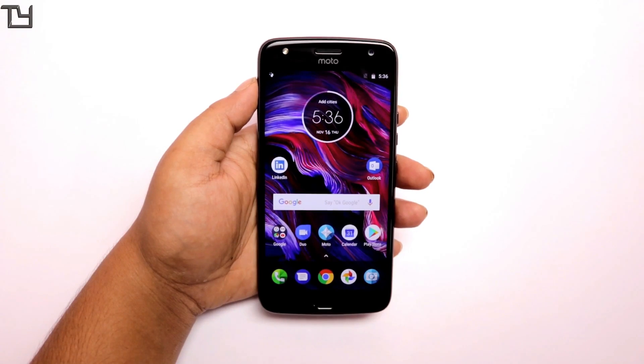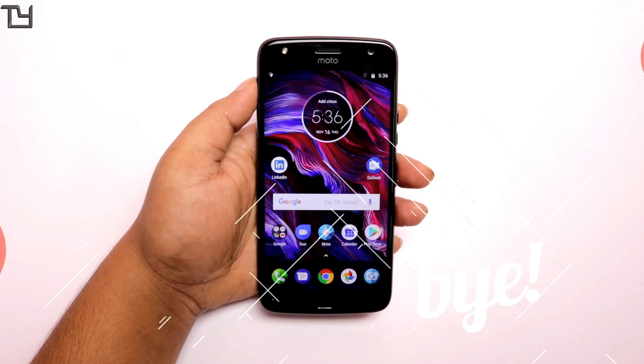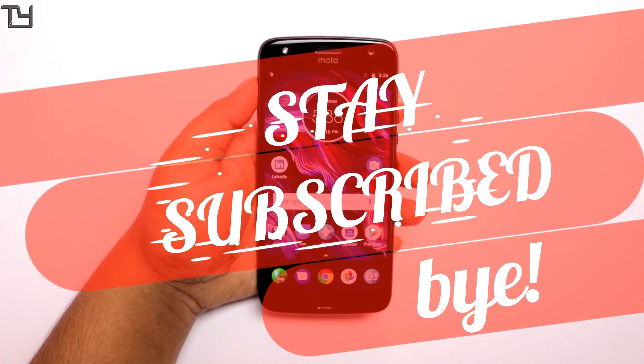Guys, this is all for today. Hope you love this video. If you liked it, share it with your friends. Don't forget to subscribe and I will see you in my next video. Stay awesome, stay subscribed. Bye bye!